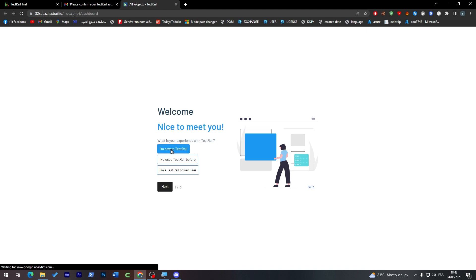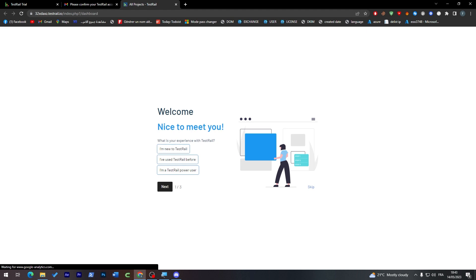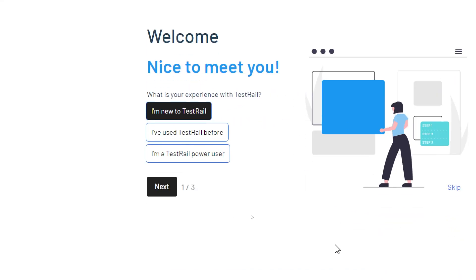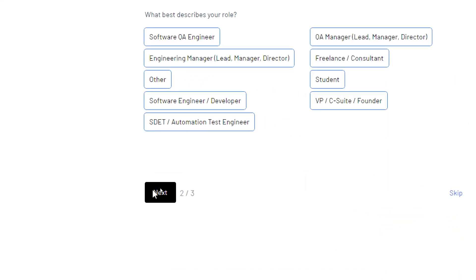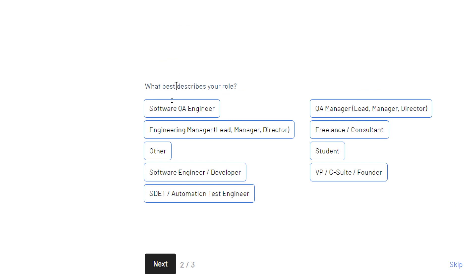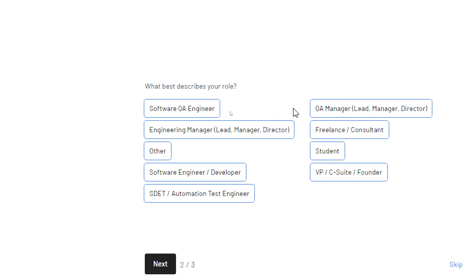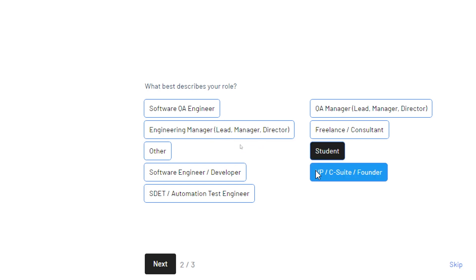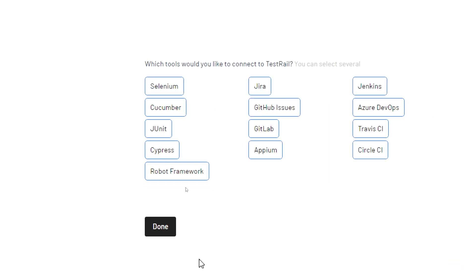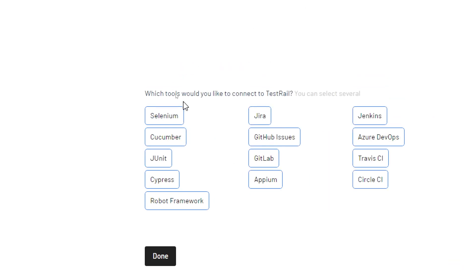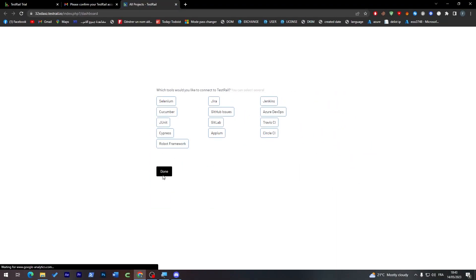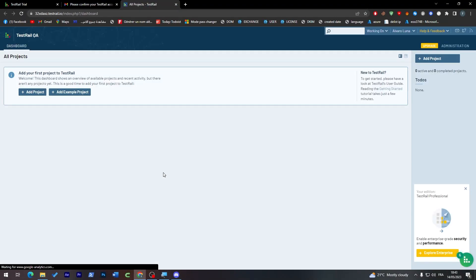Finally, I've created the account. Welcome, nice to meet you. I'm going to choose 'I'm new to TestRail' and click next. What best describes your role: software QA, quality engineer, quality manager, engineering manager, or other? I'm going to go with student. Which platform would you like to connect TestRail with? There's Jira, GitLab, Appium, Travis CI, CircleCI, JUnit, and much more. Choose the platform you want to connect it with, and when you're done click Done.